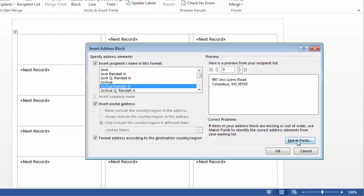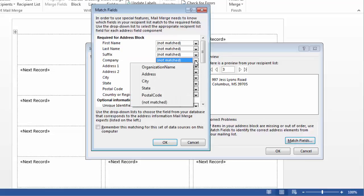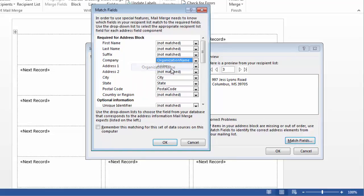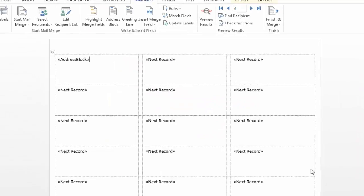To fix this, I can click on Match Fields. In this case, for Company, I can select Organization Name. Click OK. And now that corrects my labels. Click OK.